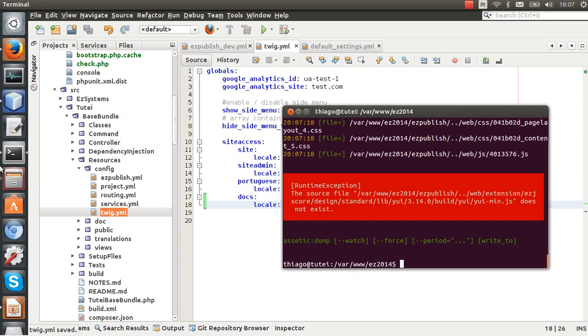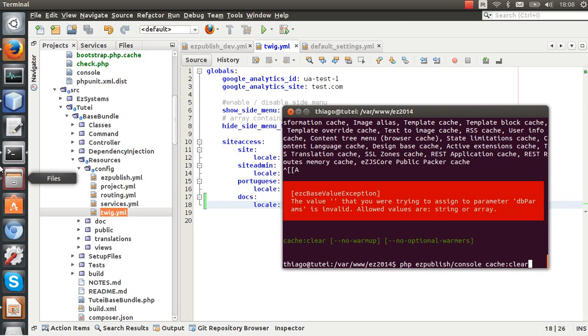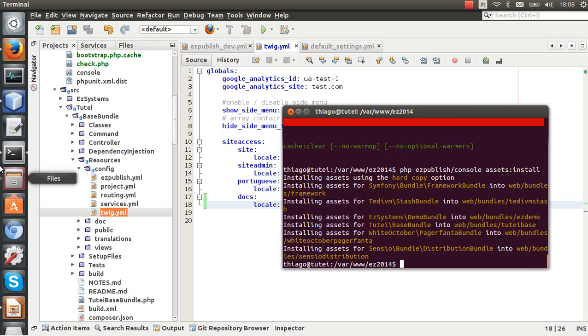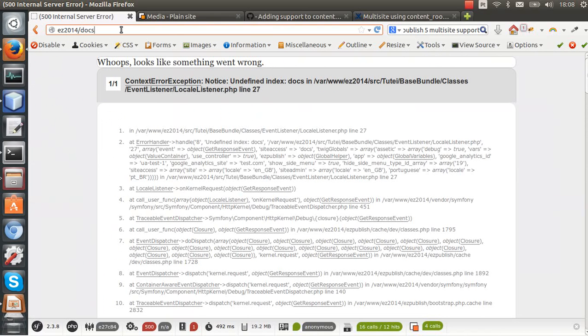Now again cache clear, assets install, assetic dump. Let's try again.